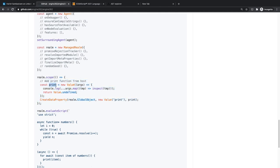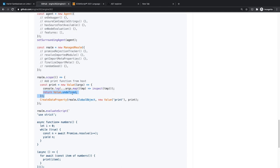That matters here because the engine doesn't have `console.log`. So we define a `print` function and add it to the global object. When you call `print(2)`, for example, it gets a number wrapper internally. Using `inspect` converts that wrapper to a loggable string — like the string `'2'` — which you can then output via Node.js's `console.log`. The `print` function returns undefined.